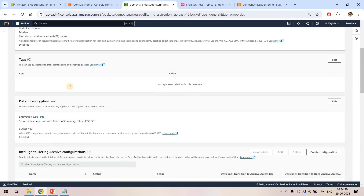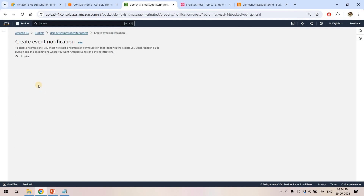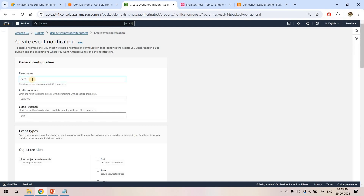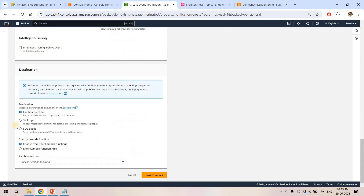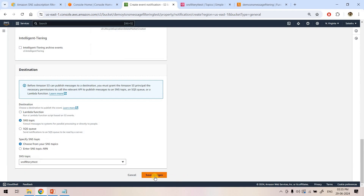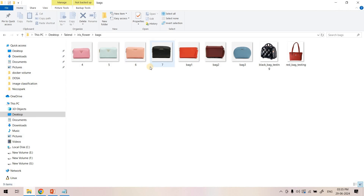Now from S3 to SNS the event should flow, so we need to set up the S3-to-SNS event sending mechanism. I'll go to the S3 bucket properties and add an event notification — event name 'demo-yt-test', no prefix or suffix restriction at this stage, all object create events, destination set to SNS, and select our SNS topic. I'll save these changes. Now whenever a file is uploaded in S3 it will forward the event to SNS, and SNS will trigger our Lambda.